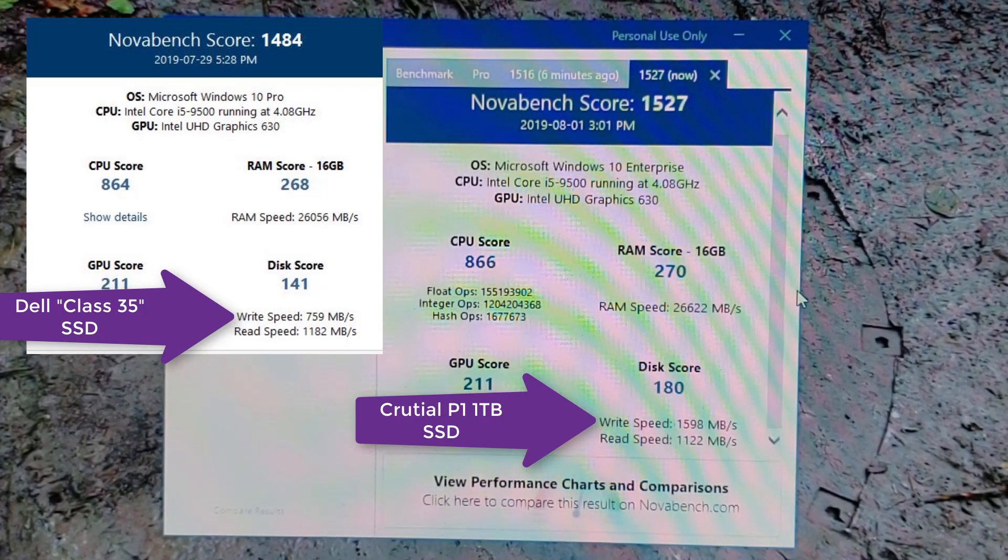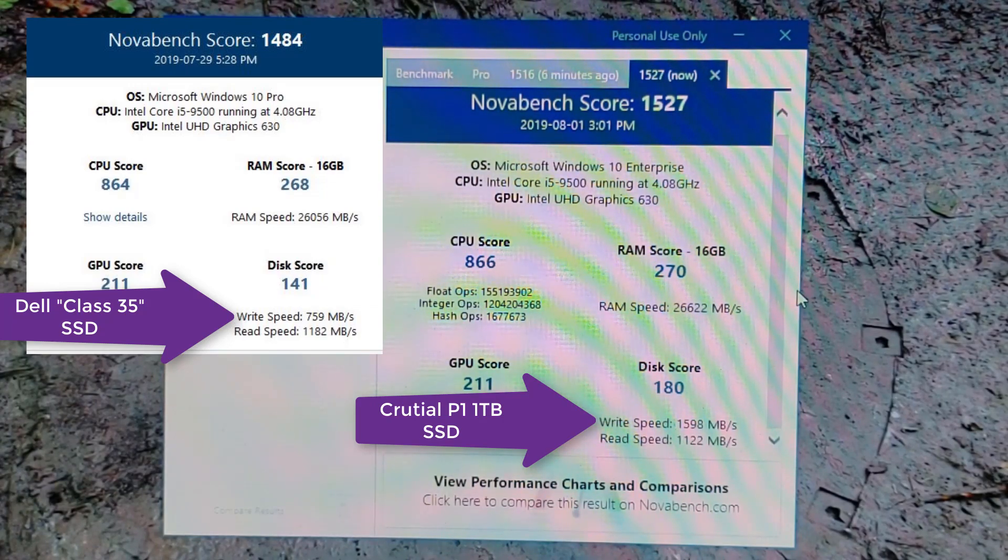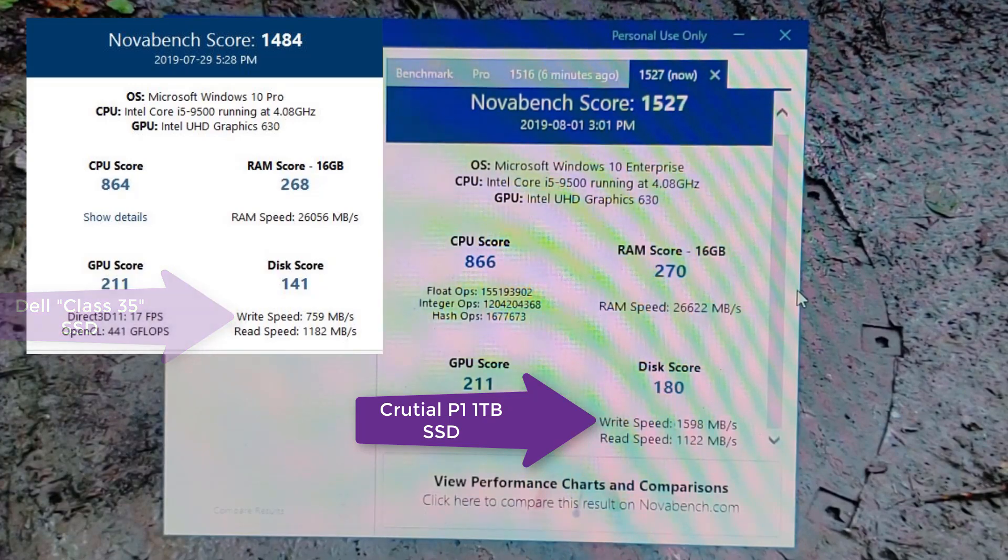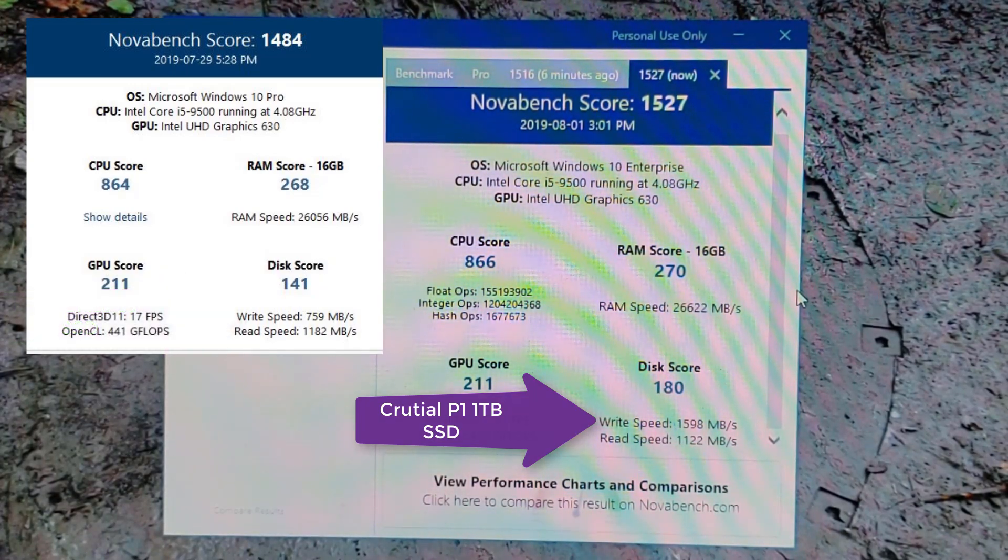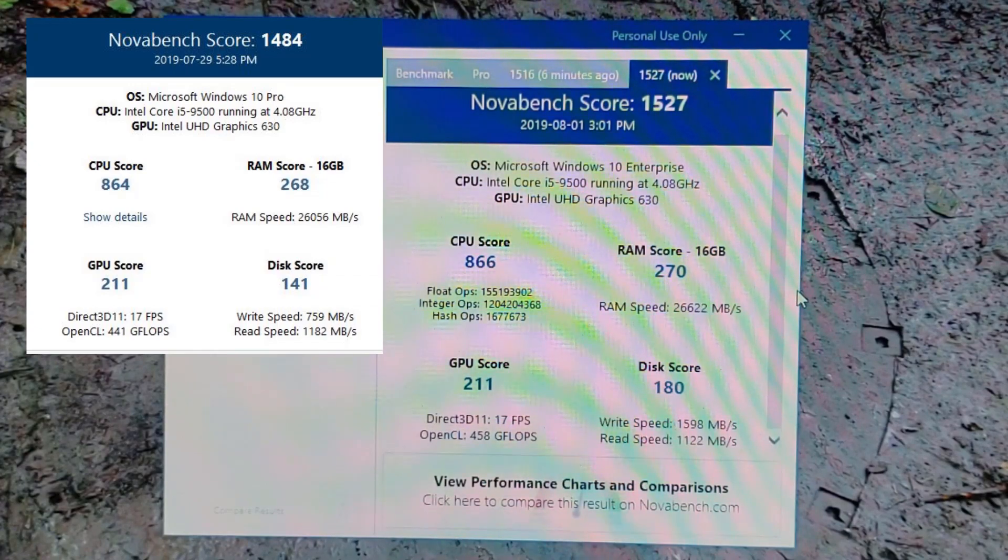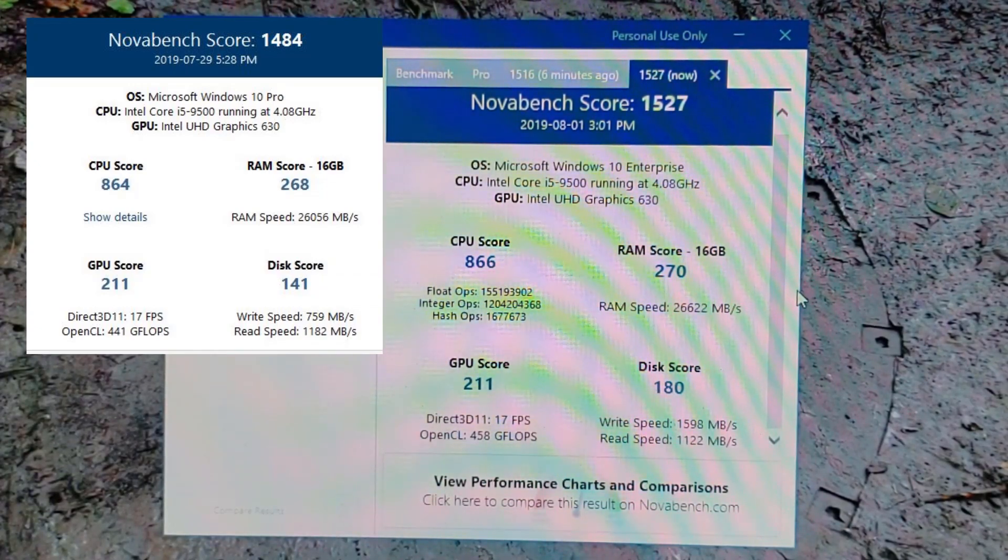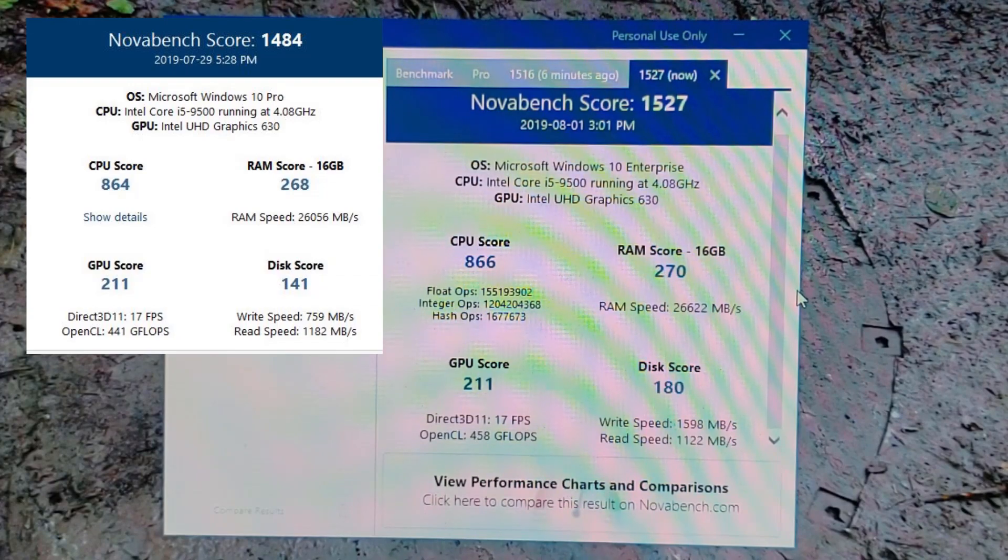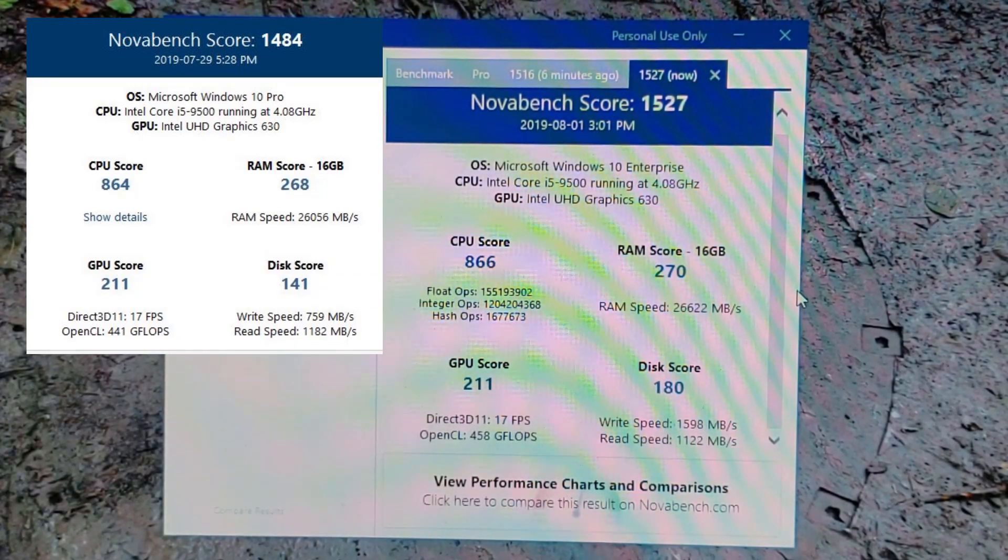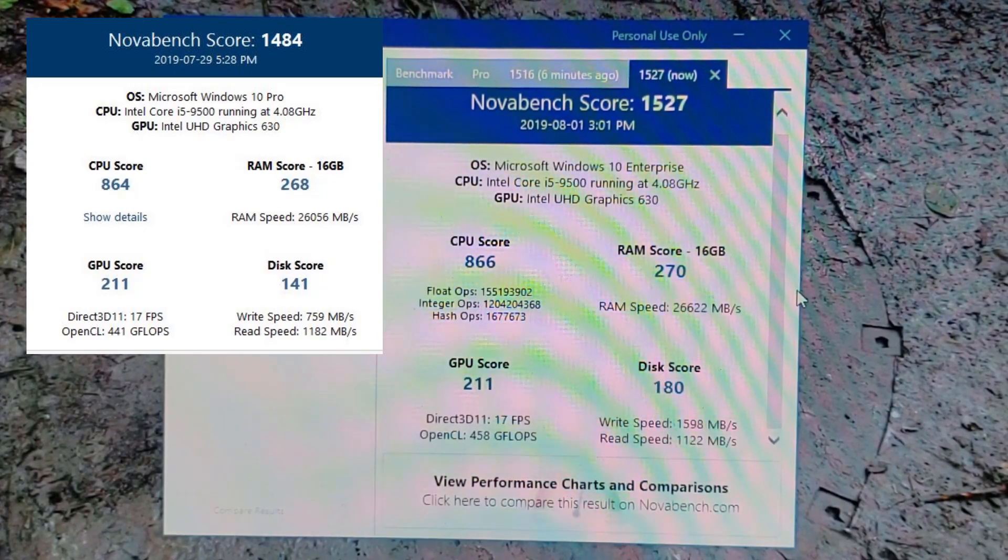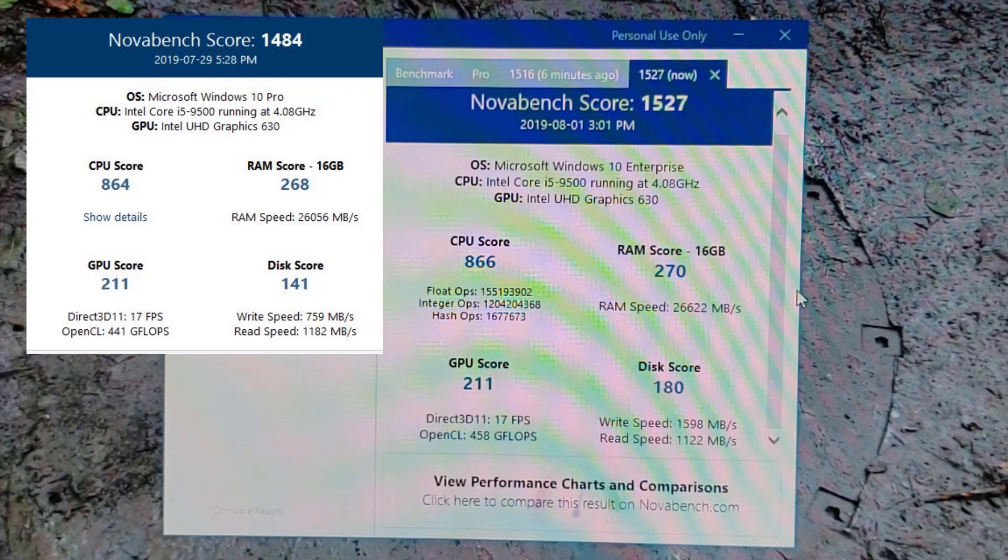With the disk that Dell shipped, the write speed was 759, and on this the write speed is 1598. So I'm going to call that 1600, so it's roughly twice as fast. The read speeds are about the same, 1180 and 1122, so they're close enough. But the write speeds are dramatically faster. The overall benchmark score comes up at 1527 whereas with the Dell SK Hynix, Novabench rates it at 1484.